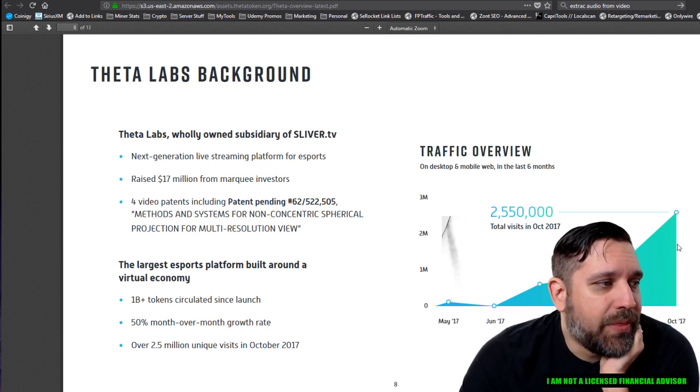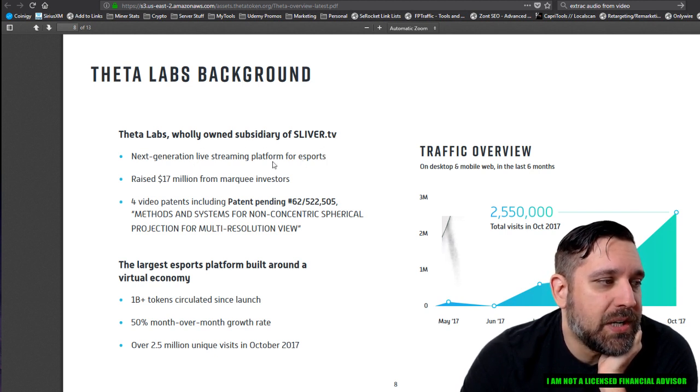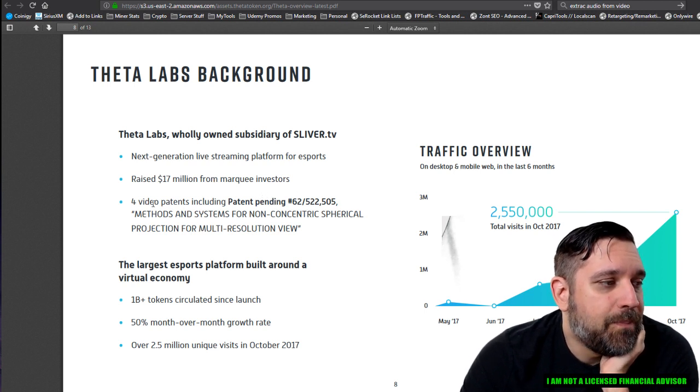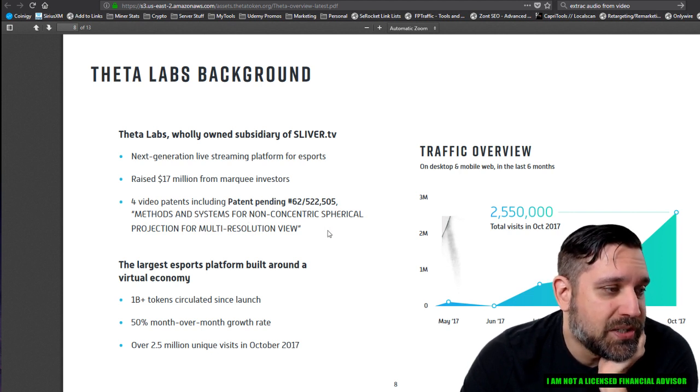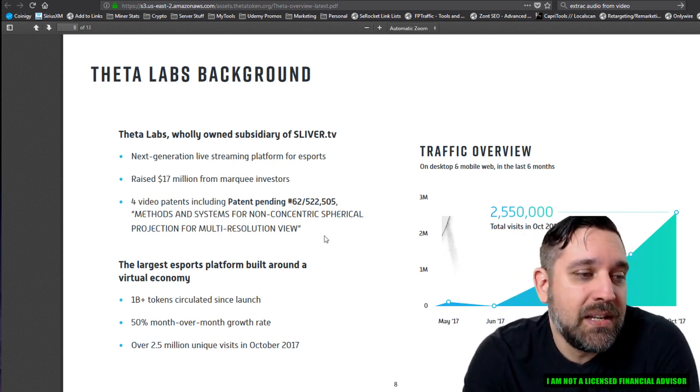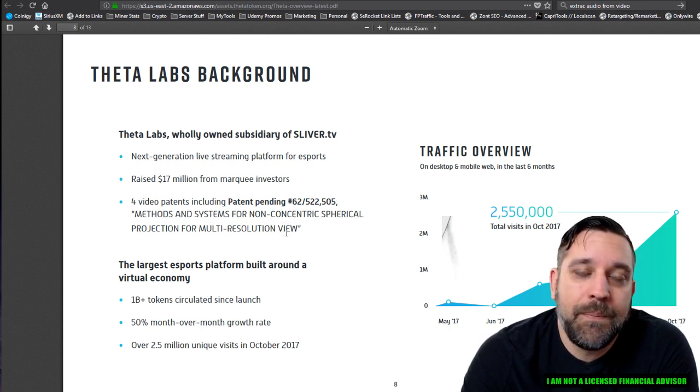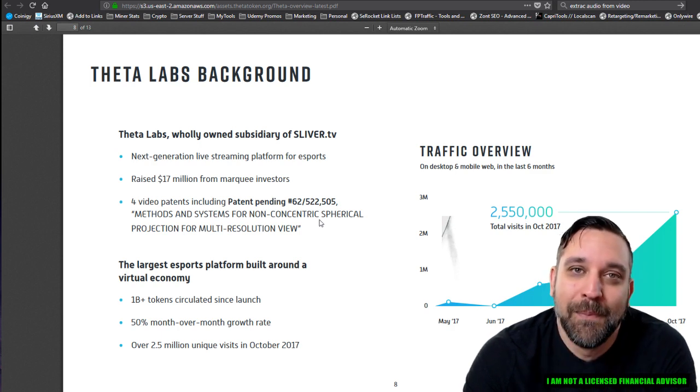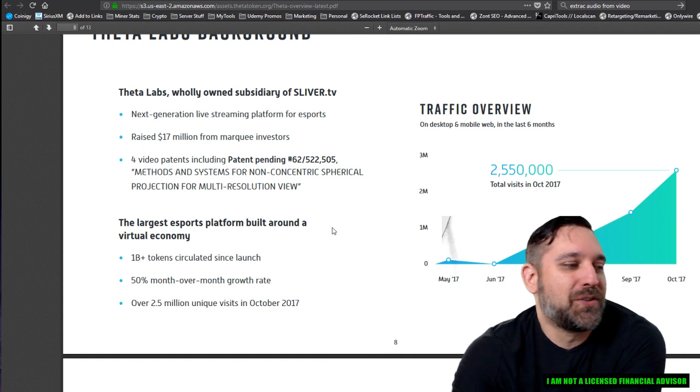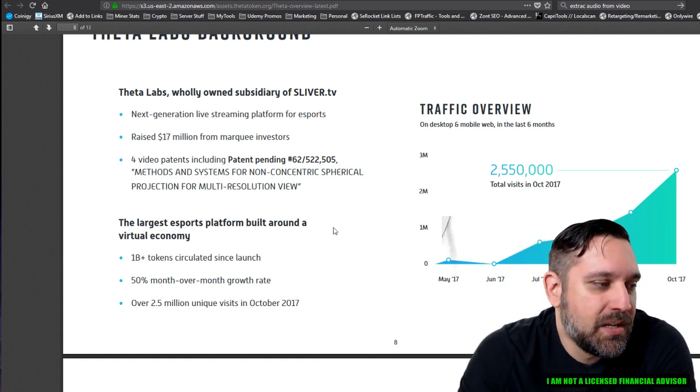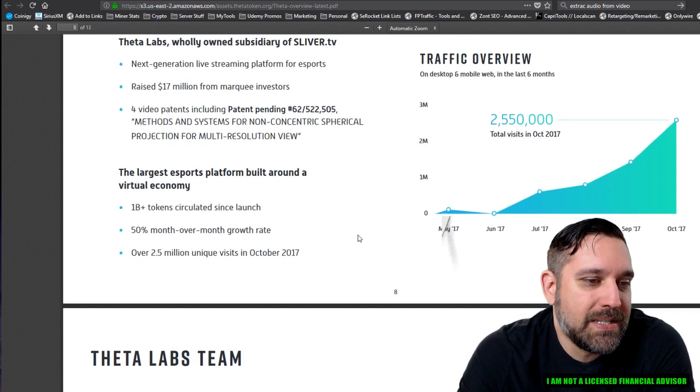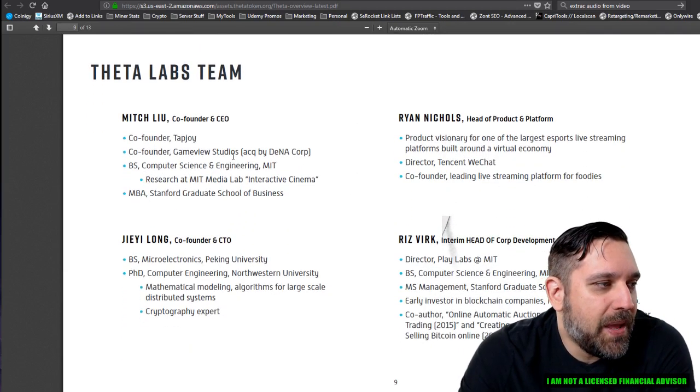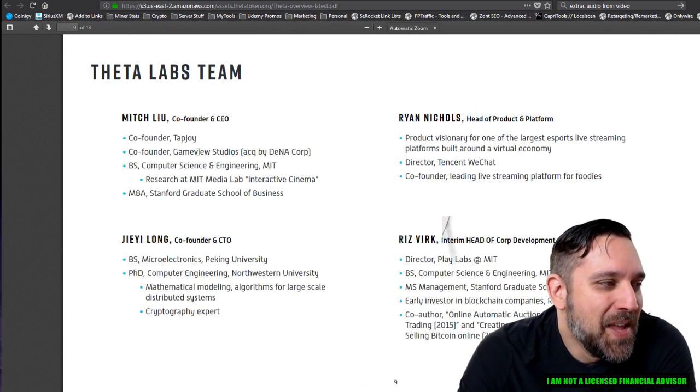Theta Labs background. Theta Labs, wholly owned subsidiary of sliver.tv. Next generation live streaming platform for e-sports raised 17 million from marquee investors. That's pretty huge. Four video patents, including methods and systems for non-concentric spherical projection for multi-resolution view. Man, you know what you guys, the nerds, I've got a giant head and I don't have enough brain to even understand what the hell that meant, but it sounded very impressive. So you know what? You got my money.